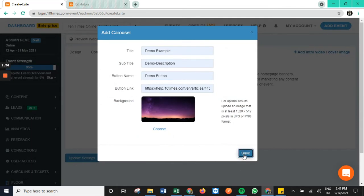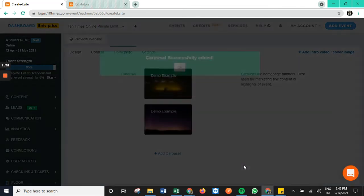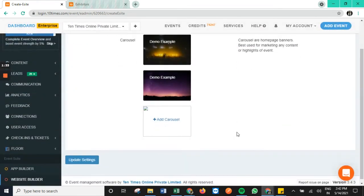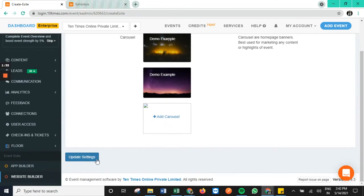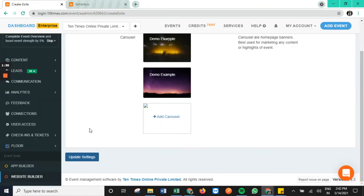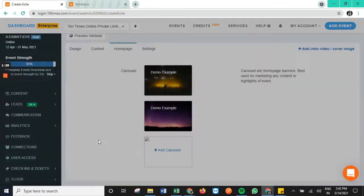Once done, we tap on save and also tap on update settings in order to push it onto the e-site as well.